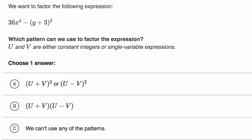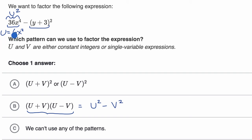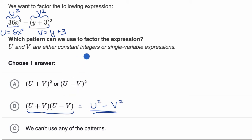Let's do yet another example — pause the video and see if you can work this one out on your own. They want to factor the following expression. This one has two terms, and they both look like they are the square of something, so we have a difference of squares. Recall: u plus v times u minus v equals u squared minus v squared. If this equals u squared, then u is 6x squared. And if this equals v squared, then v equals y plus three. So this fits the difference of squares pattern.